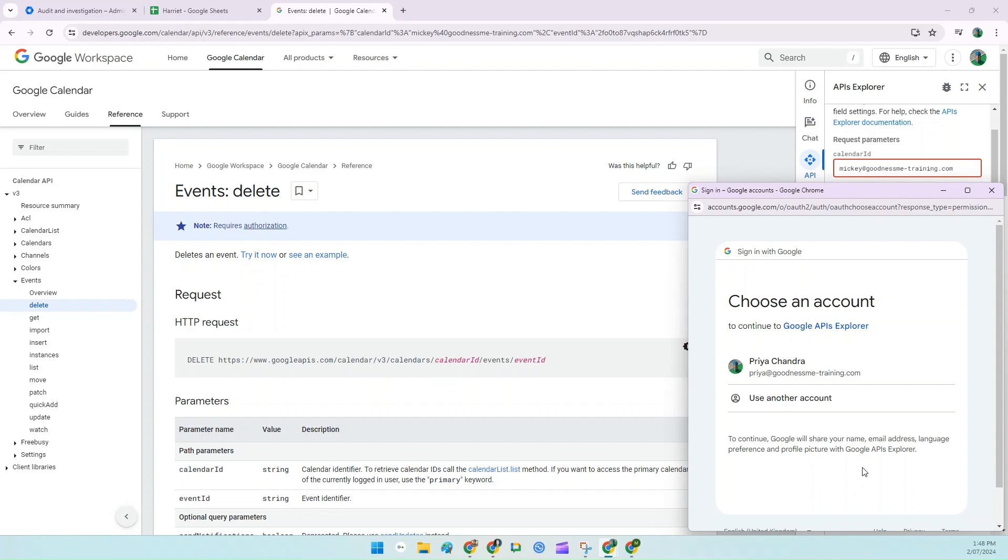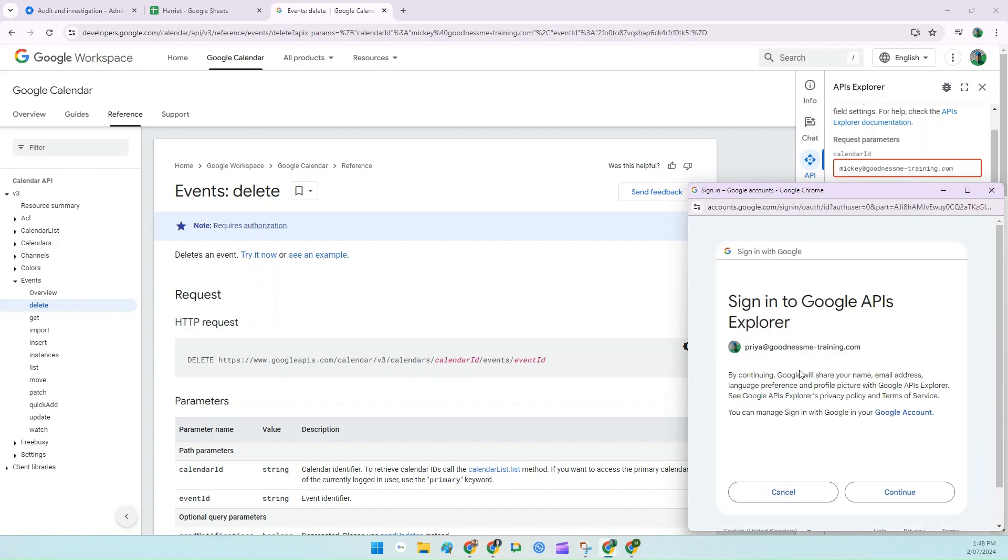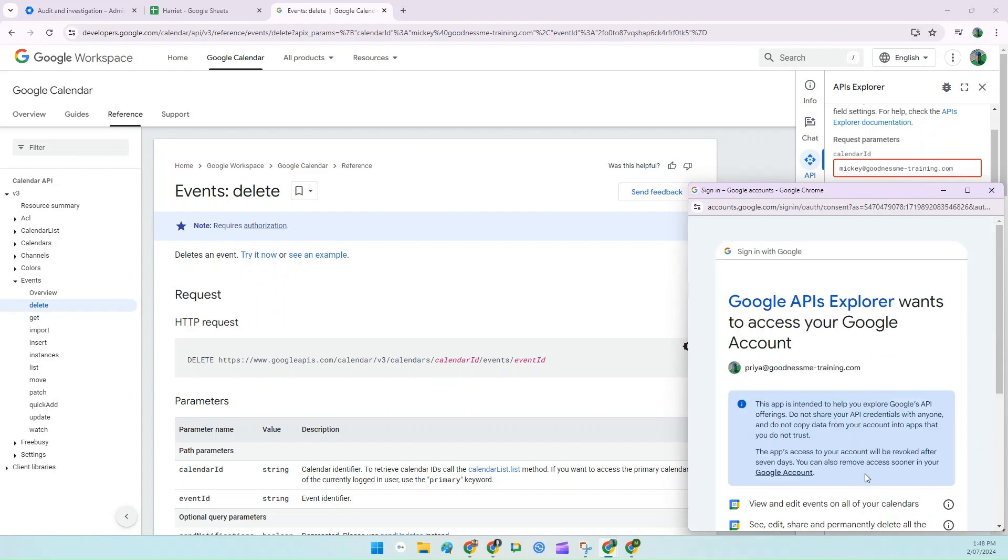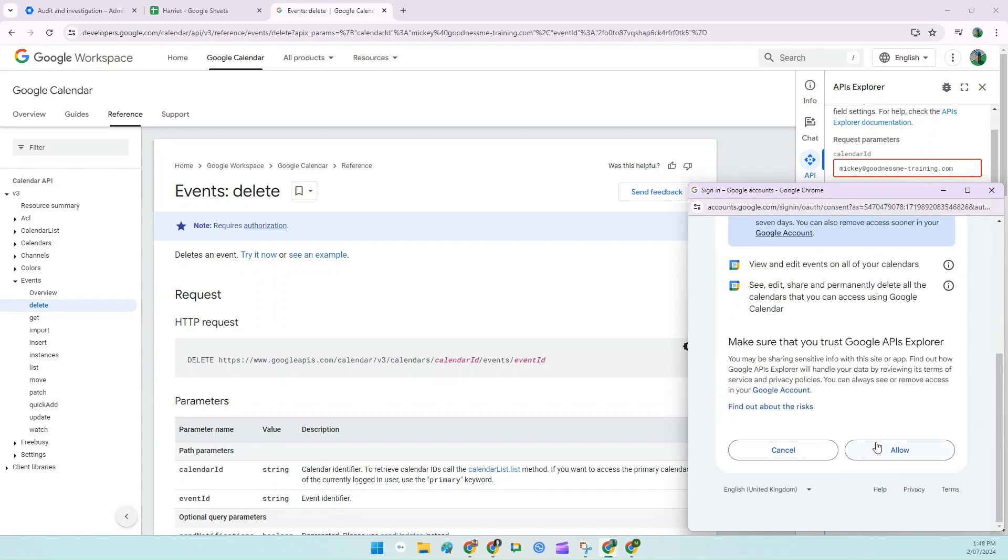And if this is your first time ever using the Google API, it'll ask you to connect. Make sure it's the correct account. Continue and Allow.